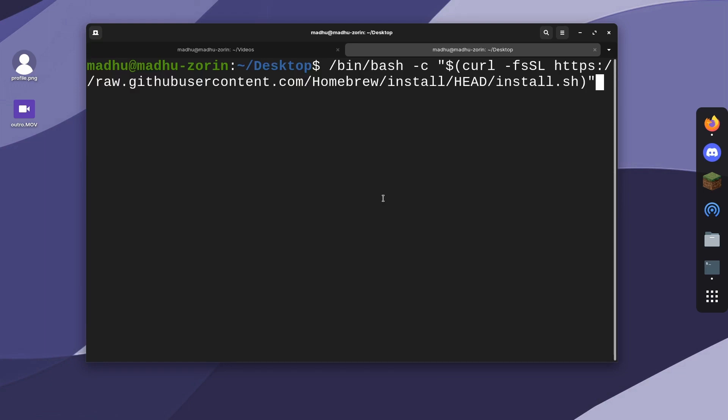It's a really simple install process. After it installs, it might tell you to run a command or two. If you don't run it, it might not work, so read everything it says after it's done installing.